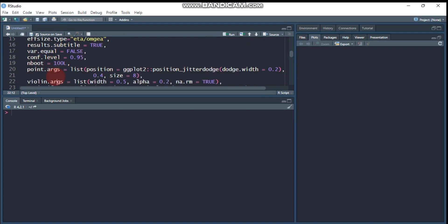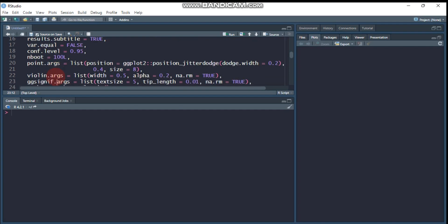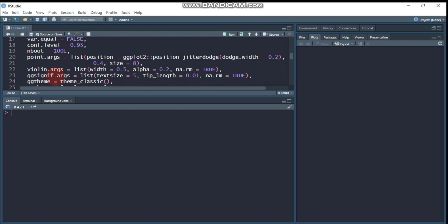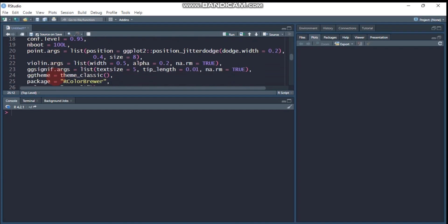These are the points argument, the position, the jitter position, the jitter width, and again, the violin.